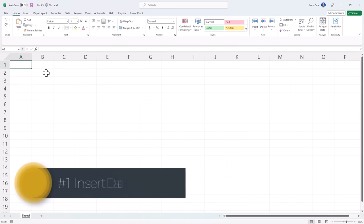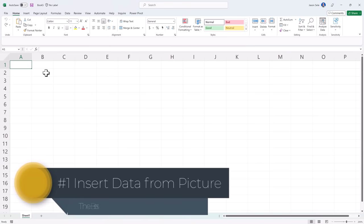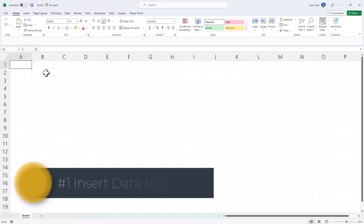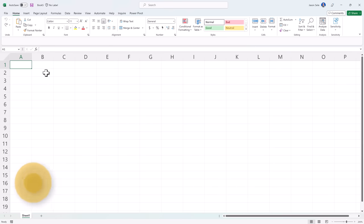Number 1: Insert data from picture. You may have watched videos previously of how you can use your cell phone to take snapshots of data and use it to import directly into Excel. Well Microsoft now has this feature added to the desktop version as well.